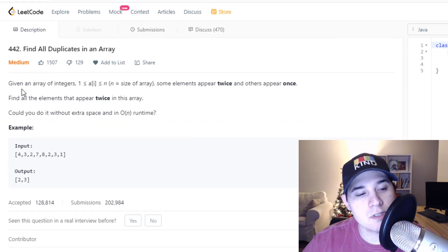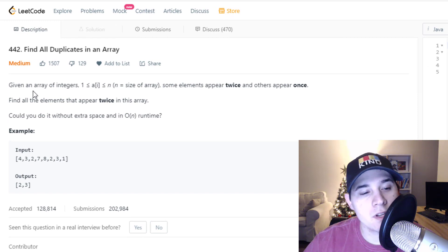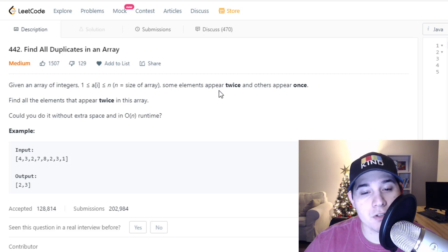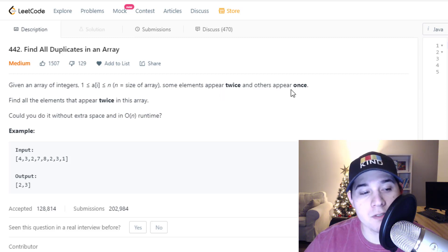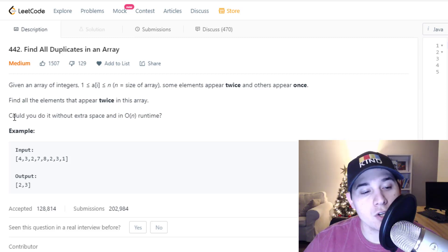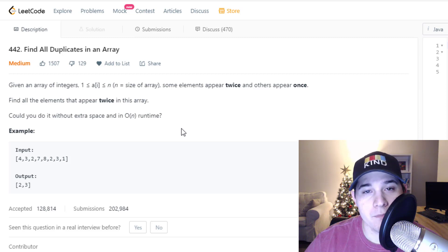So the description says: given an array of integers from one to N, where N is the size of our array, some elements appear twice and others appear once. Find all the elements that appear twice in this array. Could you do it without extra space and in linear runtime?